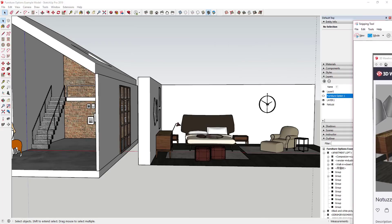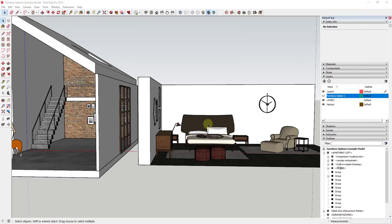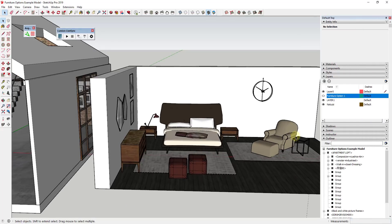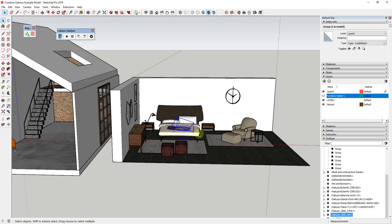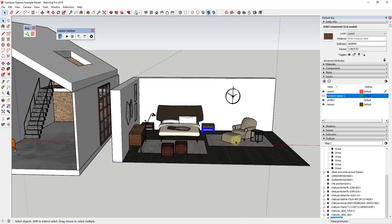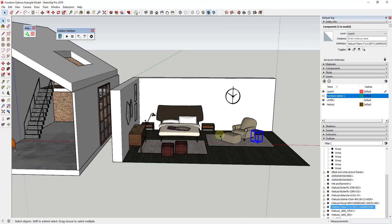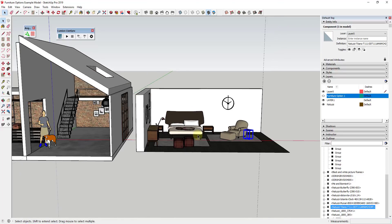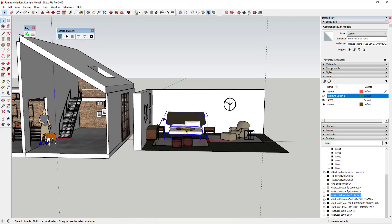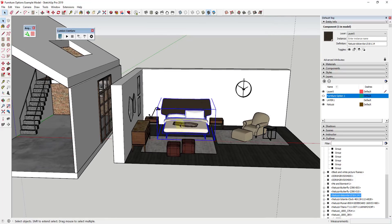So what I did is I downloaded this Natuzzi Dolce Vita vignette furniture set into my model and it's kind of off to the right hand side here. And what I've done is I've kind of exploded this so that the different parts are in here separately just so it's a little bit easier for me to move everything around.